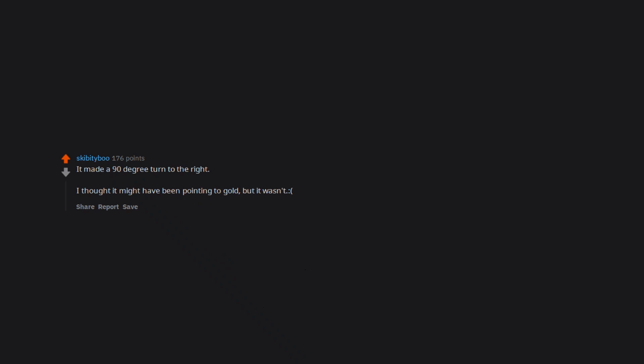Getting a compliment from a real girl. Ice cream. Math class boners. Random boners in French class. Every boner I get is weird considering I don't have a penis. Used to get boners when my girlfriend was crying. It made a 90 degree turn to the right. I thought it might have been pointing to gold, but it wasn't.